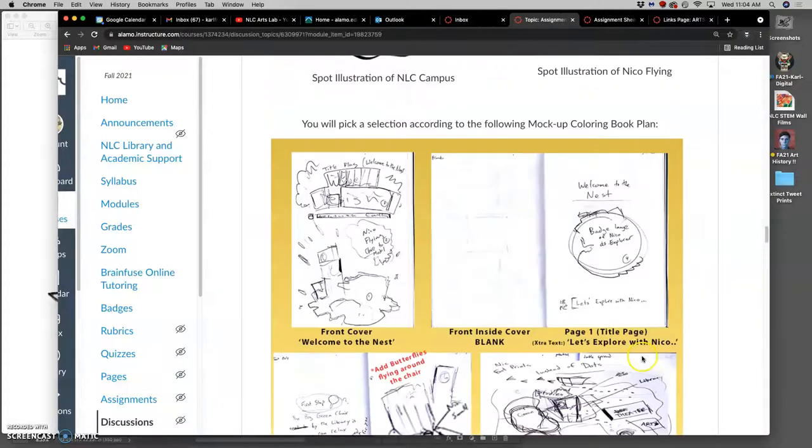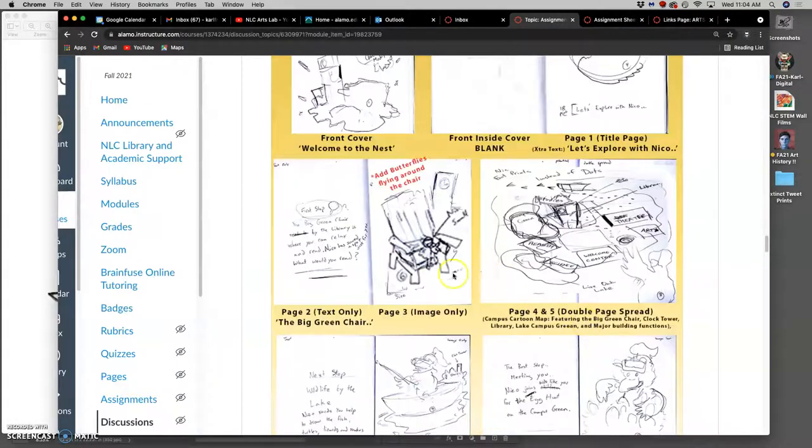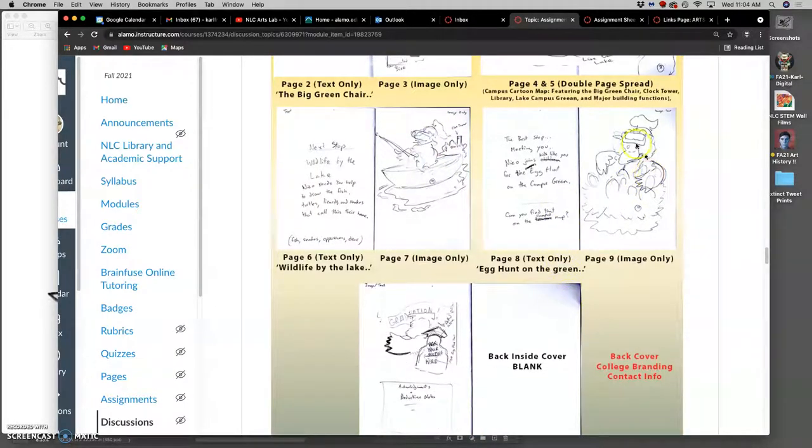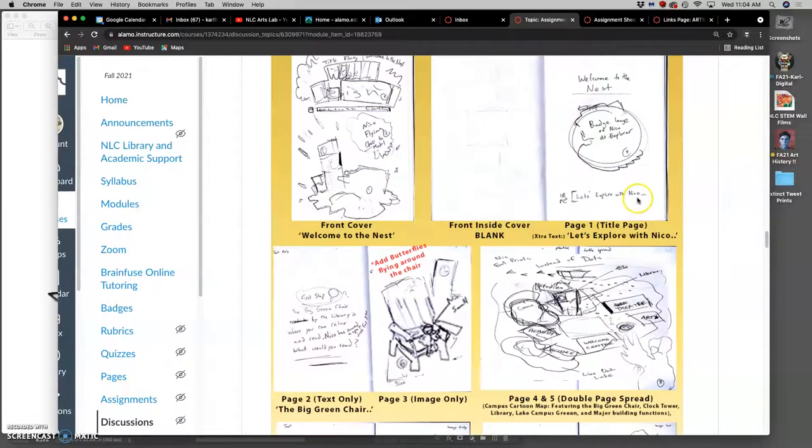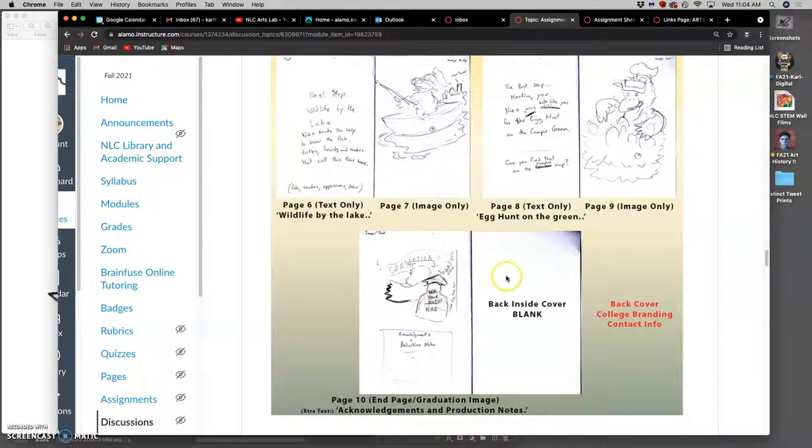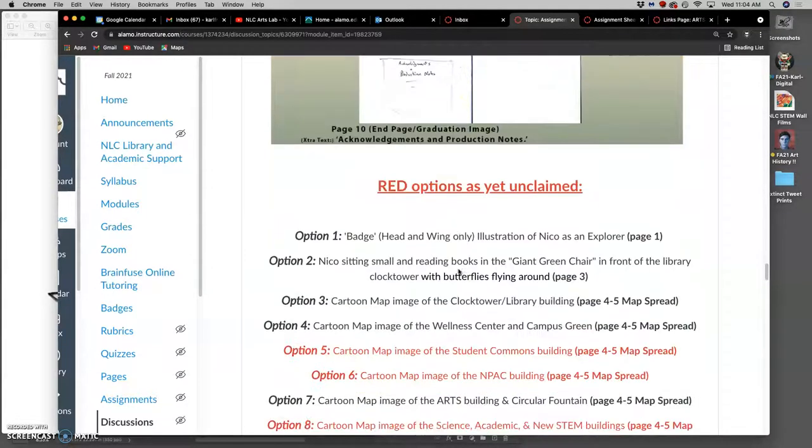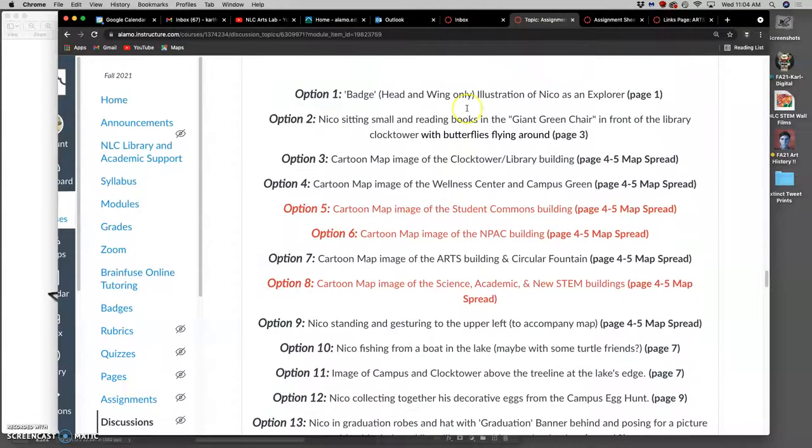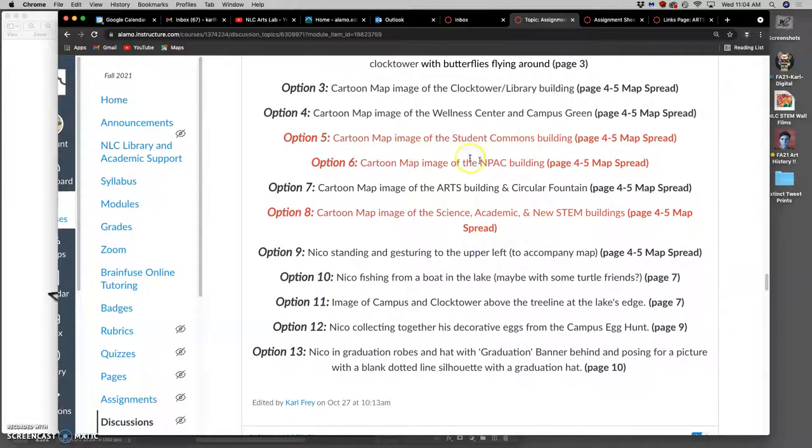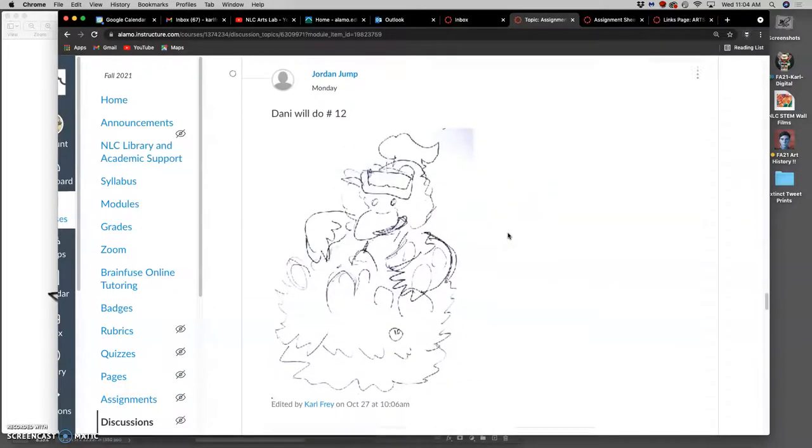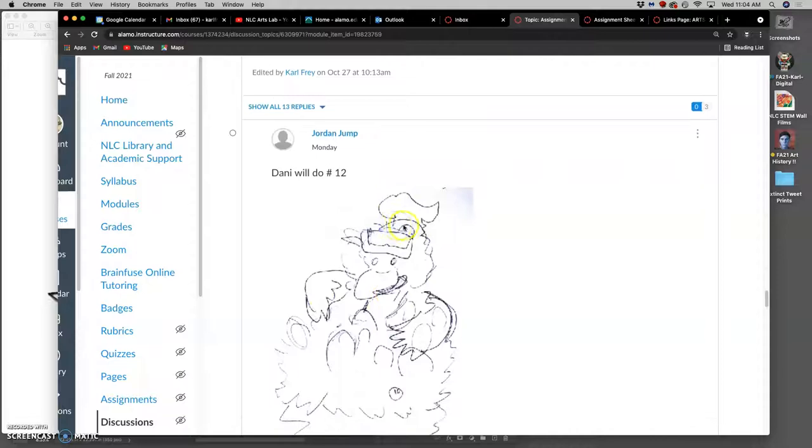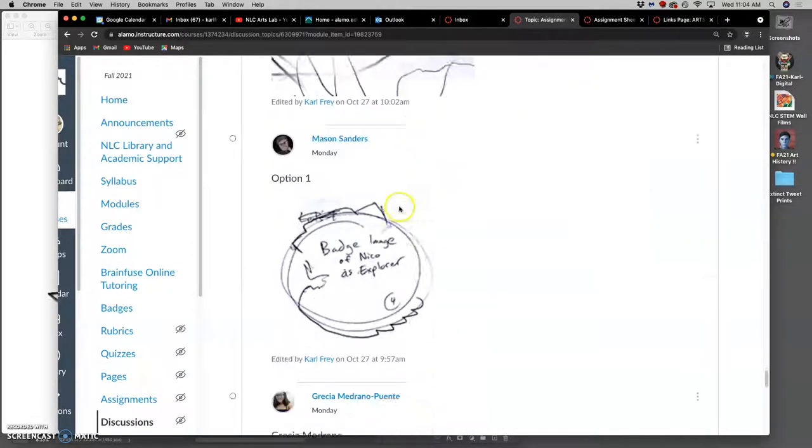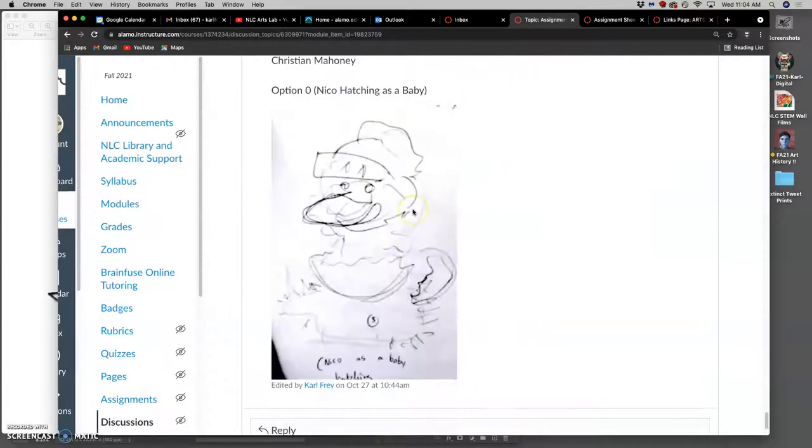Each of you has chosen an image from the master plan here to illustrate. Some of you are doing buildings to support the campus map. Some of you are doing different focal points on campus. Some of you are doing Nico doing certain character things like gathering eggs or hatching or graduating with a blank silhouette of a student. All the options in black have been claimed, so you know what you're doing. The ones in red are still open for those who haven't picked an option yet.